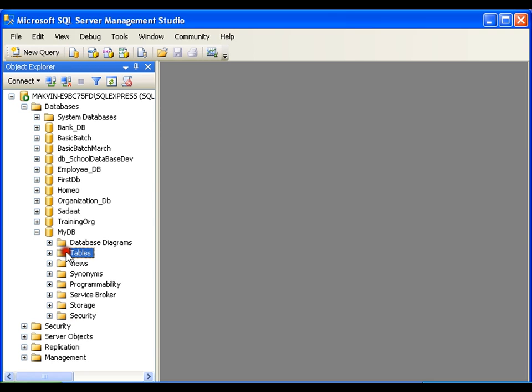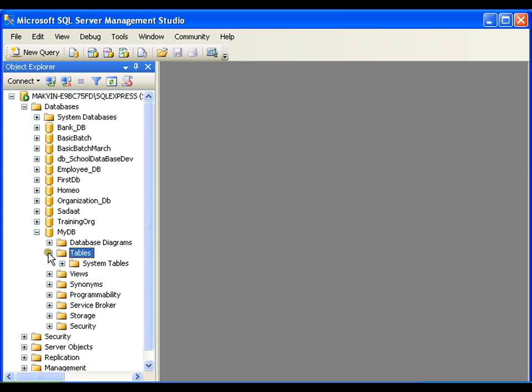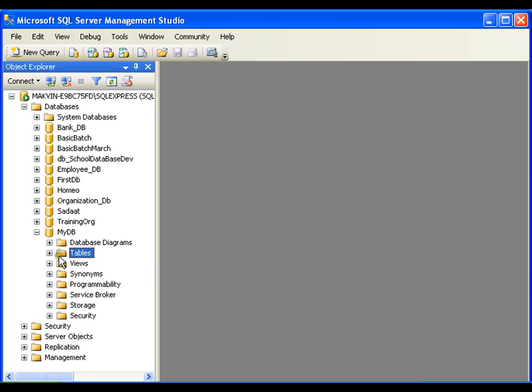In this database, if I want to create table, normally a database contains n number of tables. If I want to create the table, I will be using this tables folder. So in our next video, we will see how to create tables. Thank you very much.